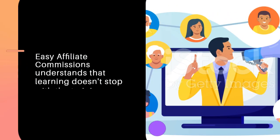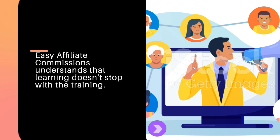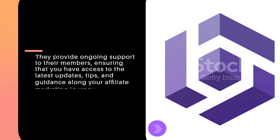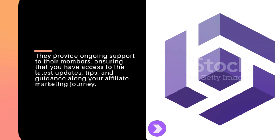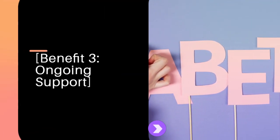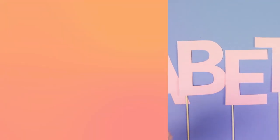Benefit number three: ongoing support. Easy Affiliate Commissions understands that learning doesn't stop with the training. They provide ongoing support to their members, ensuring that you have access to the latest updates, tips, and guidance along your affiliate marketing journey.